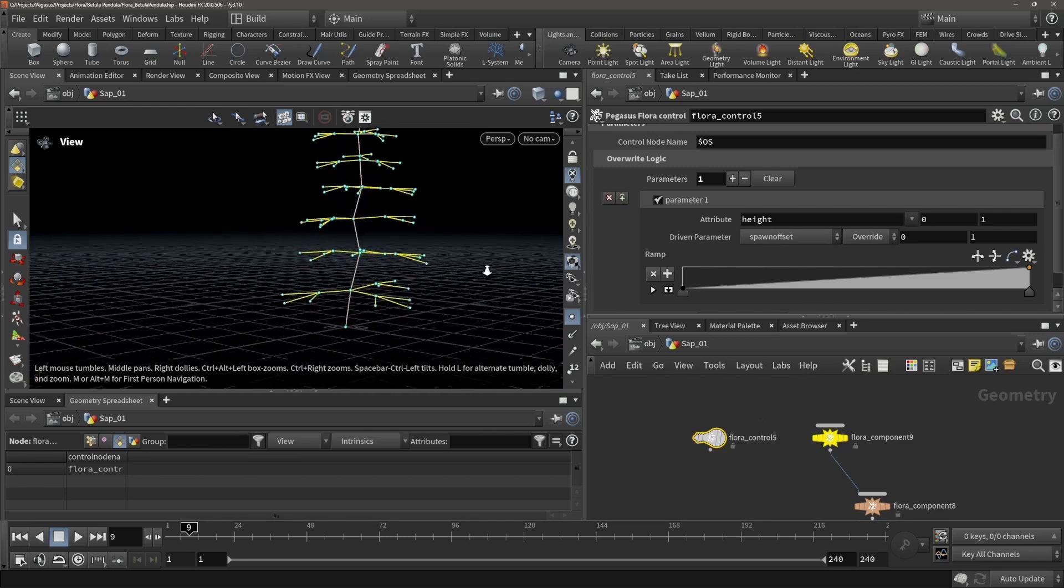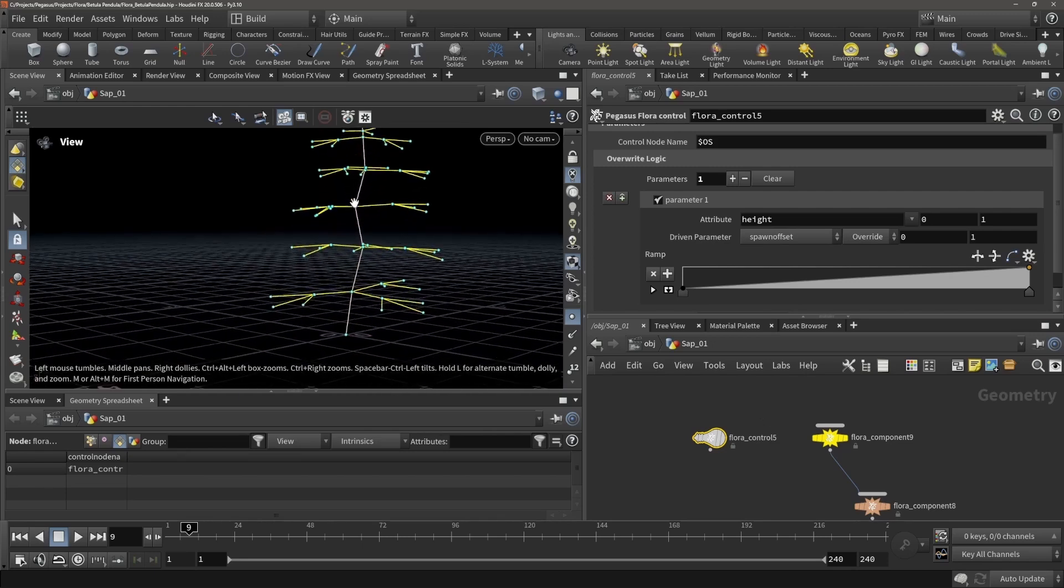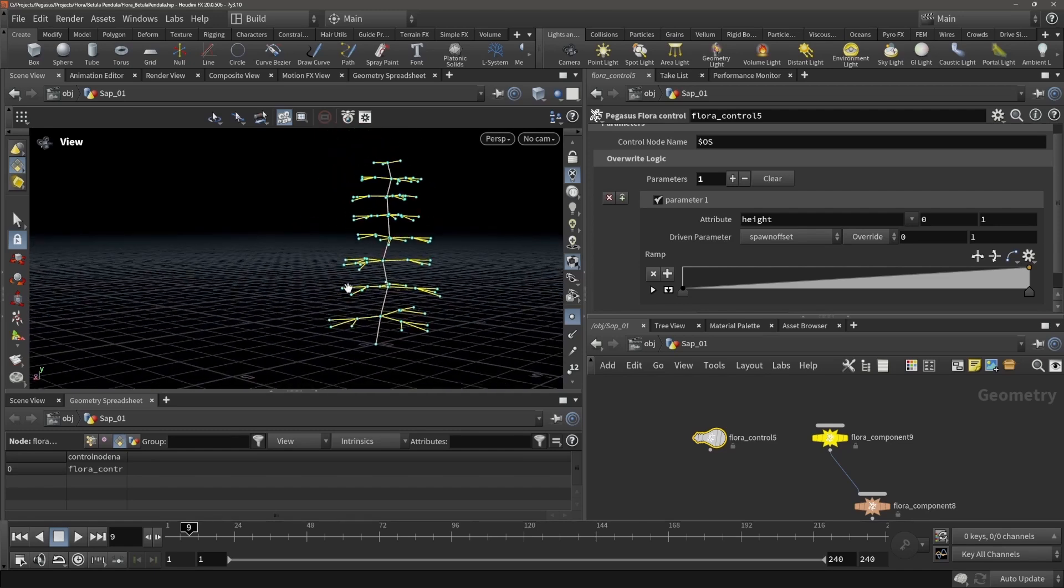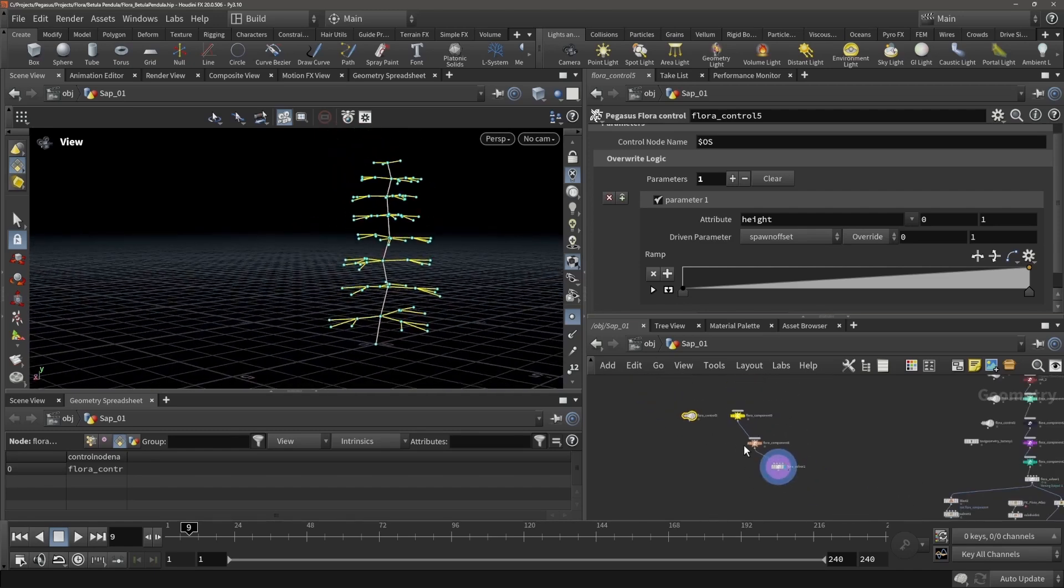So for example you could say at a certain height I want the branch count to be maximum of 3, or you could say I want the gravitropism—so the branch is going down—only to take effect after the tree is already this large. And this gives you a lot of control to really determine the shape of your plant.